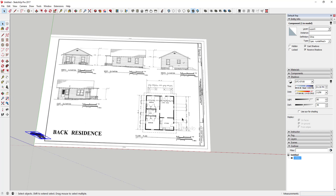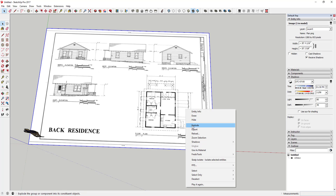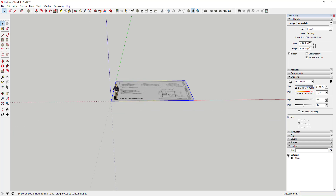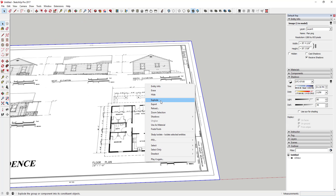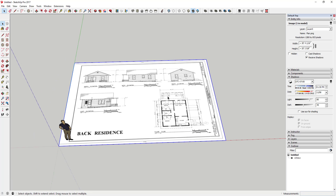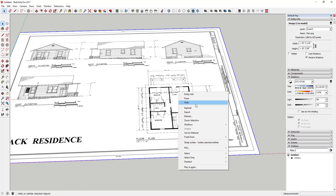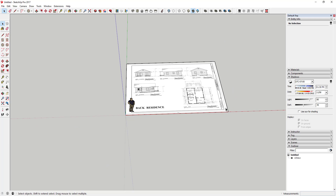Now that we've got our plan in here, we want to resize our image. To do that, right-click inside the image. Because I don't want to accidentally resize my reference person, I actually want to explode this. When you double-click on it normally, you can't click inside to edit the face, so we're going to right-click and click Explode.